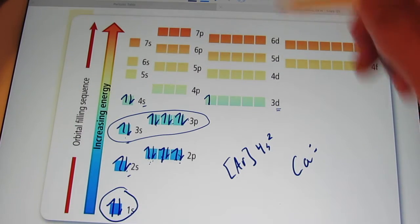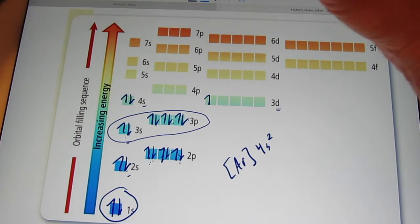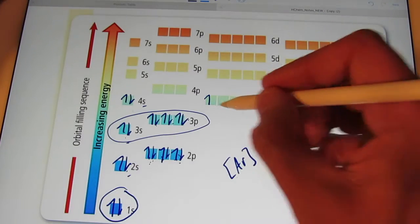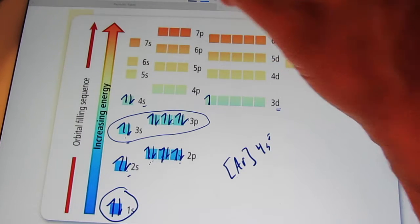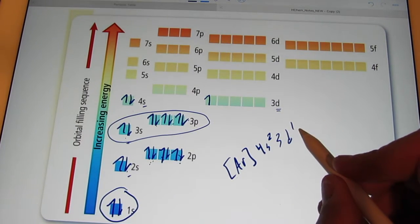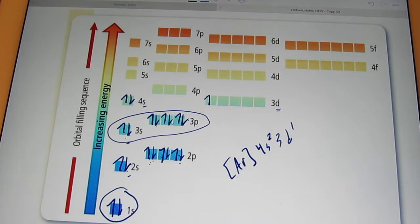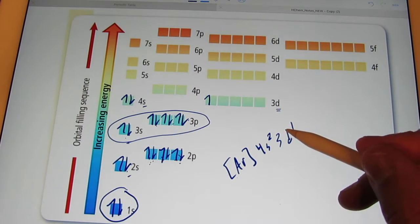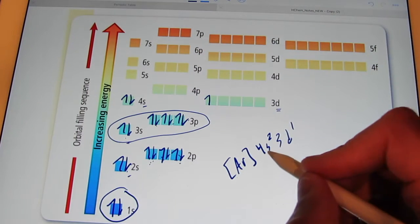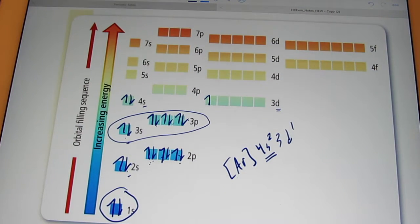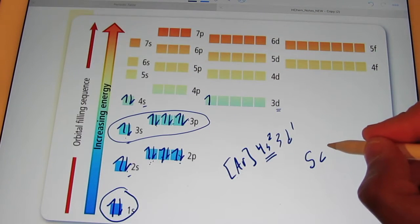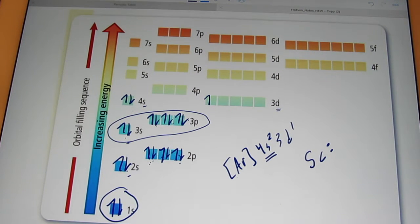So what is the dot picture for scandium going to look like? It ends with 4s2, 3d1. How many valence electrons does it have? If you said one, you're wrong — valence electrons are the ones farthest from the nucleus, not the ones that entered last. That's the fourth energy level, with two electrons. So scandium's dot picture has two paired electrons.